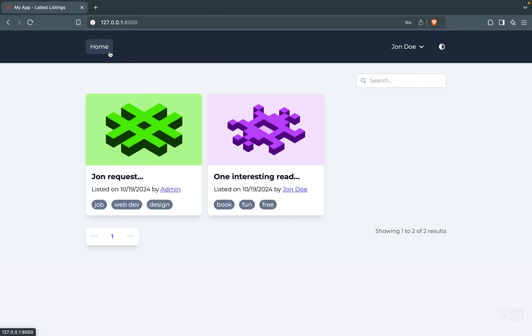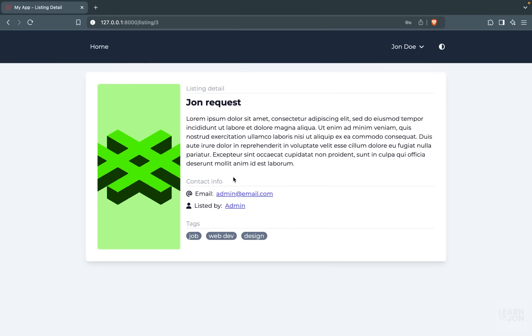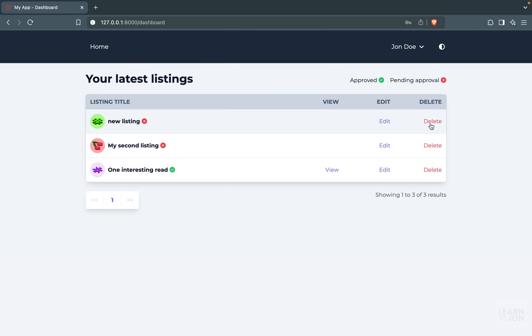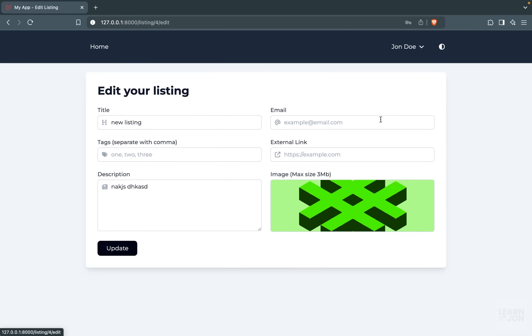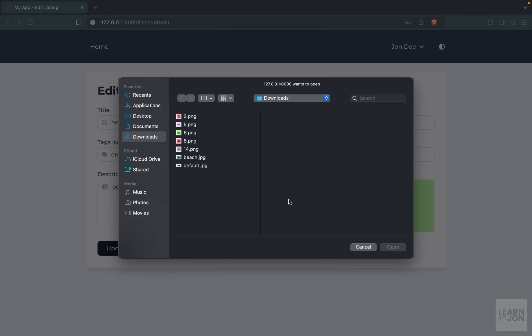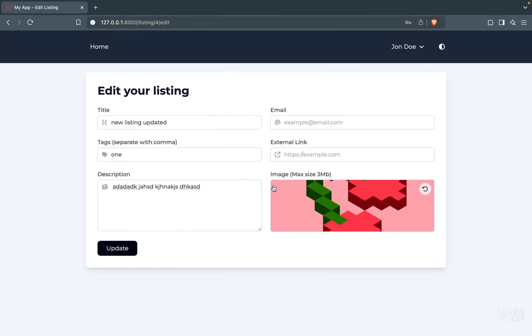Again, as an example, if we go to this listing created by the admin, we cannot see those links and we cannot access those pages. Let's say I want to update my listing, so I can modify my listing the way I want. And if I want to upload a new image, of course I can, but if I change my mind, I can undo the action to the default image.